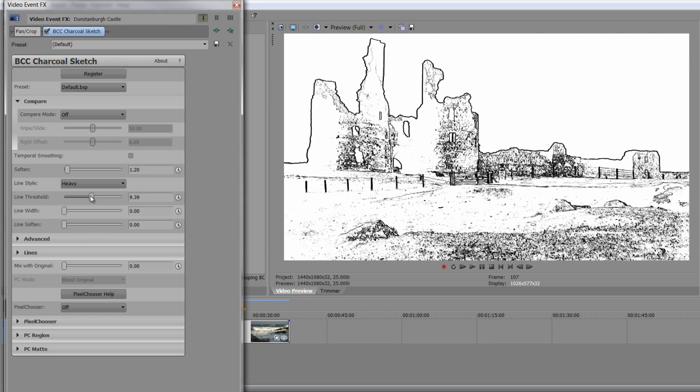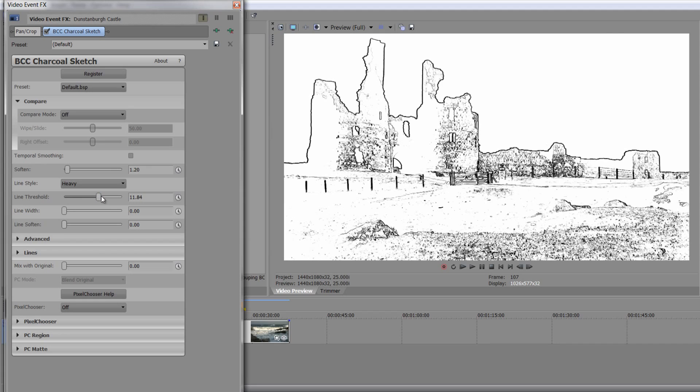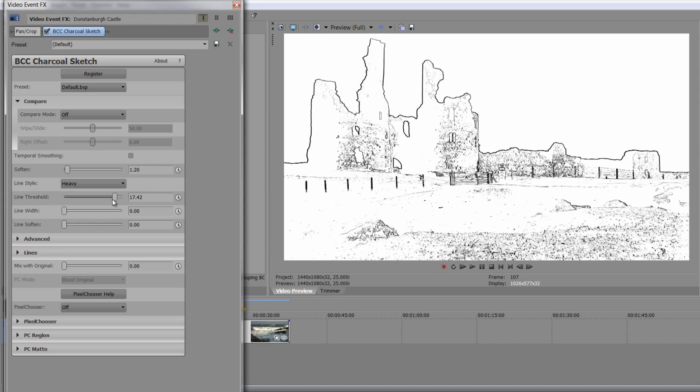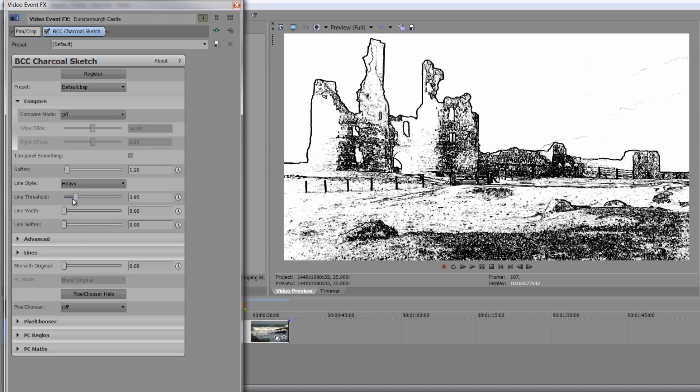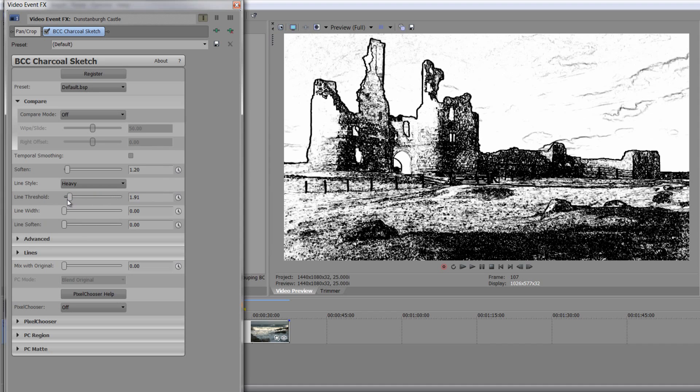Line threshold is simply going to say what actually acts as something that we would draw a line with. So basically it's detecting the edges, and we're telling it how smooth or what level of detail needs to be showing before we're going to draw a line around that edge. So you can take that right down to very minimum, or you can have an awful lot of detail added in. And if you add in more detail, you can see it's starting to add the sky, and it almost looks embossed.